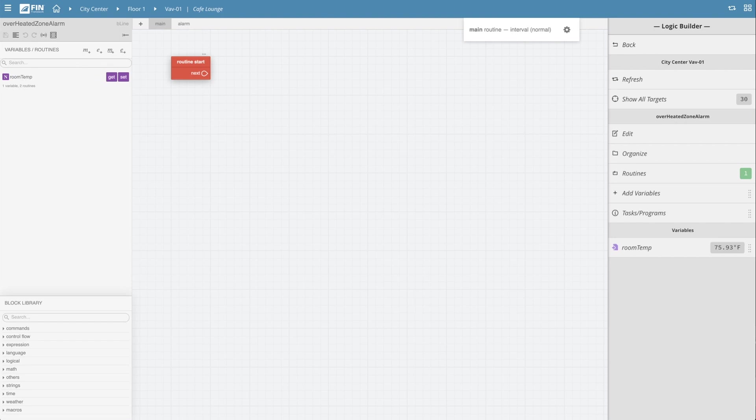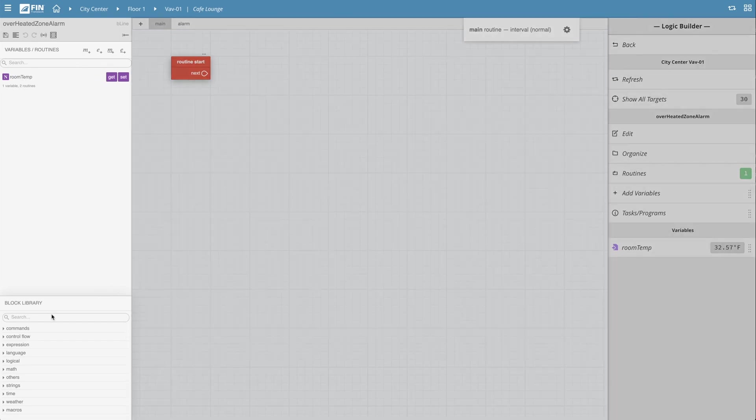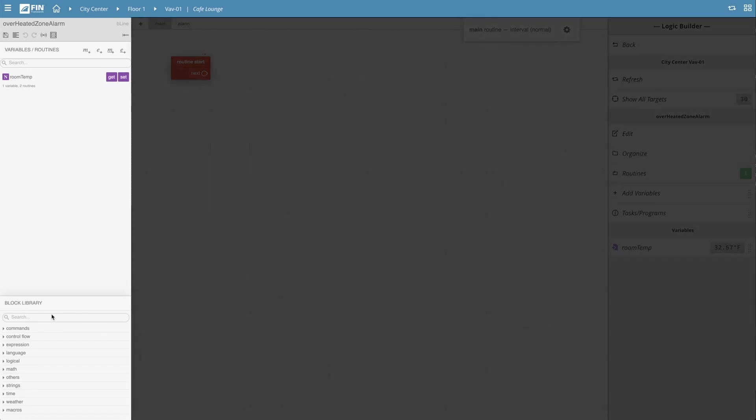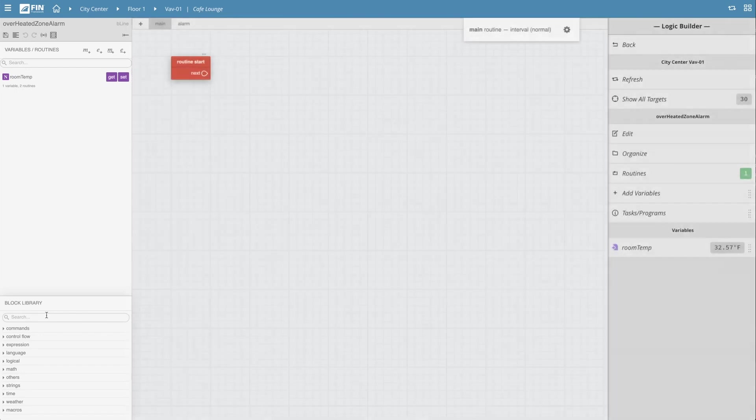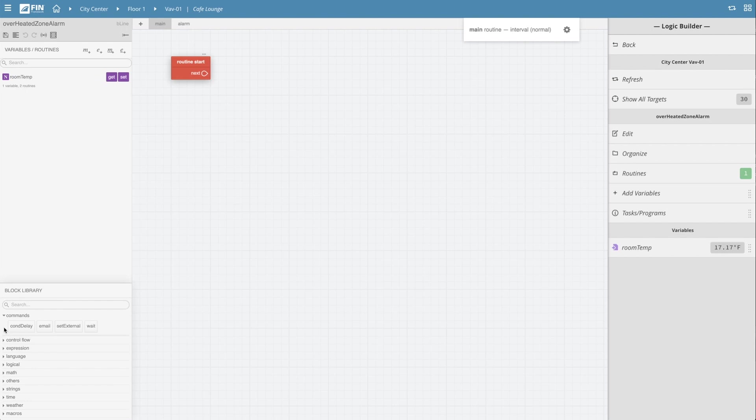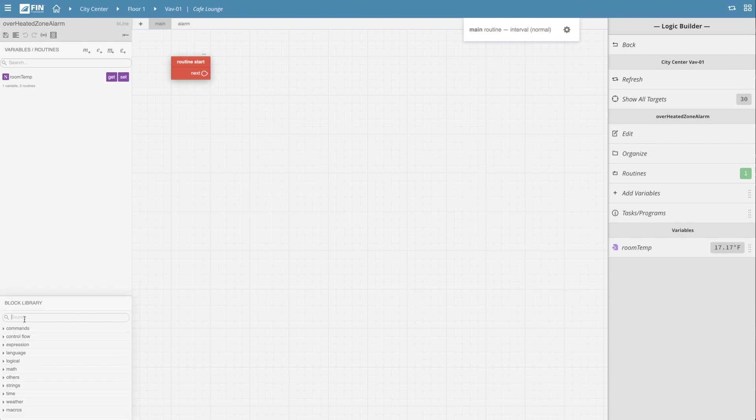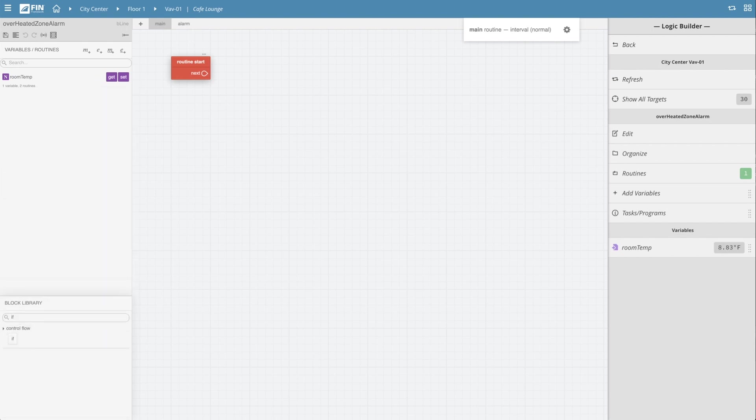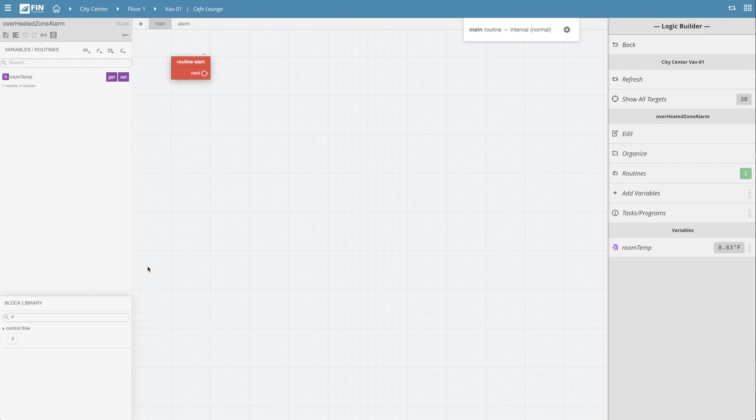The first block we're going to need is an if block. If you look down to the bottom left corner, you'll see a section called the block library. This section contains all of the available Logic Builder blocks that can be used within the editor and also features a search menu for you to easily sort between the available blocks within the library.